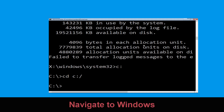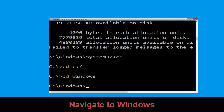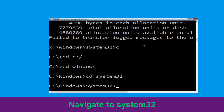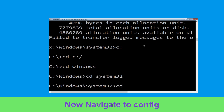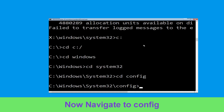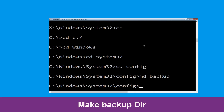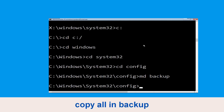Type cd windows and press enter, then type cd system32 and hit enter to execute the command. Type cd config and simply hit enter to execute the command.